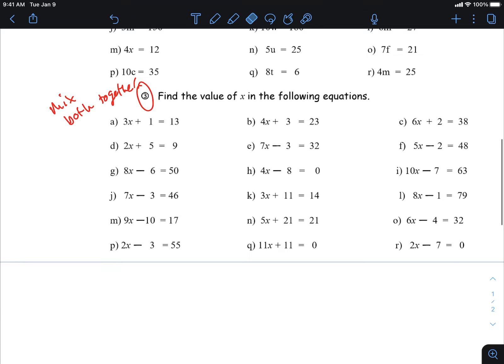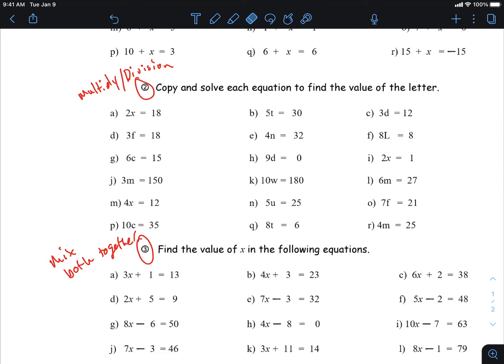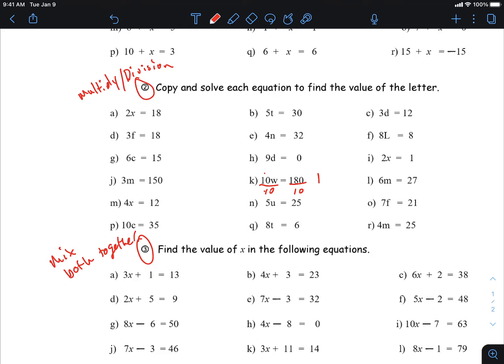If I get a question like this: these two things are attached with multiplication, so the way to untie it is to divide, and what I do to one side I have to do to the other. 10 divided by 10 is 1, so 1w equals 180 divided by 10, which is 18.